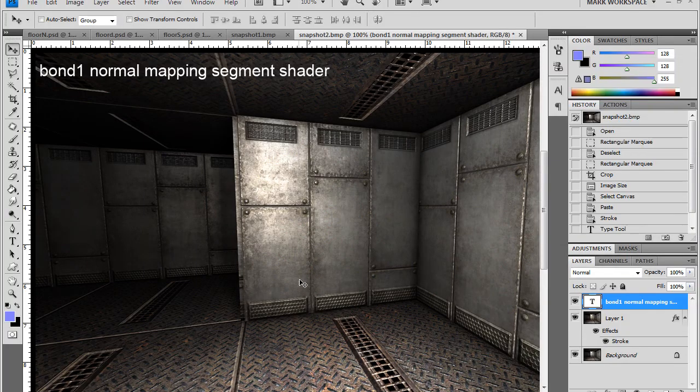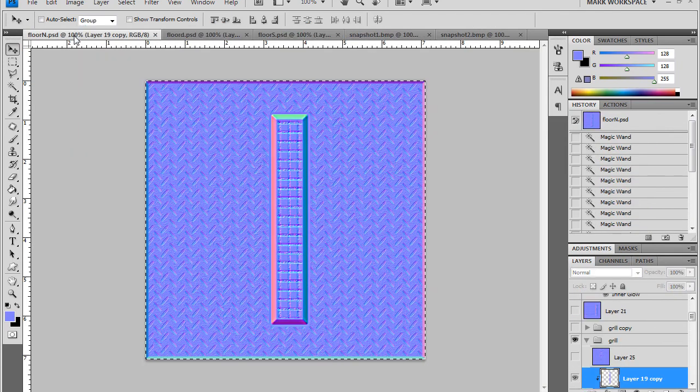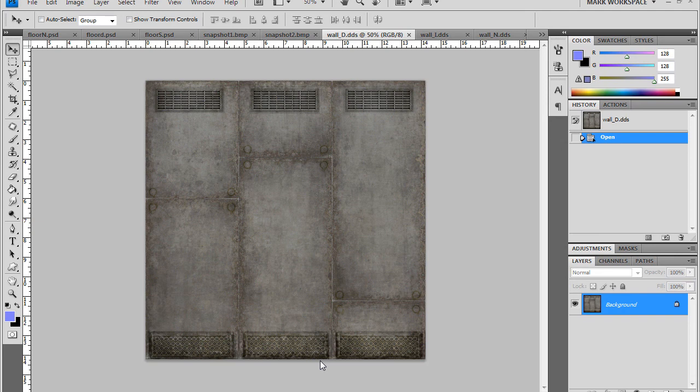Let me just go over here to Photoshop. Okay. Sorry about that. Here we are in Photoshop again. Here is the wall diffuse texture. You see there is hardly any shading at all, mostly just color information.